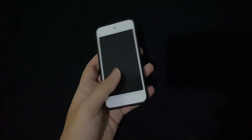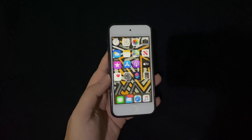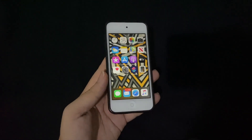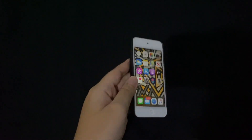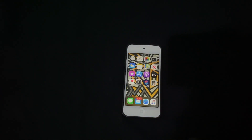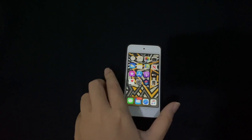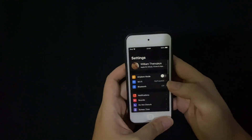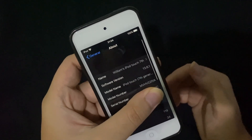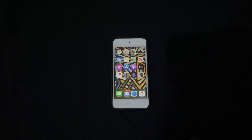Hey guys, welcome back to another video. In this video we're gonna do a speed test of the forgotten iOS device — the iPod Touch 7th generation. I don't see any buzz of this device. Even though it got iOS 14, nobody really talks about it that much. I'm probably the only person doing this. We're gonna do a speed test of iOS 13.6.1 — yes, I have 13.6.1 right there.